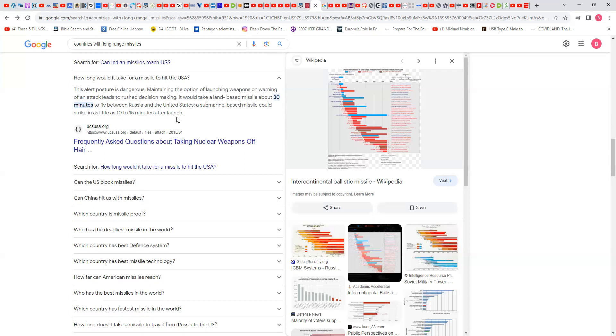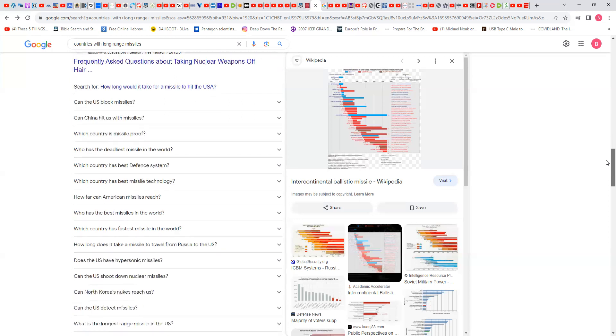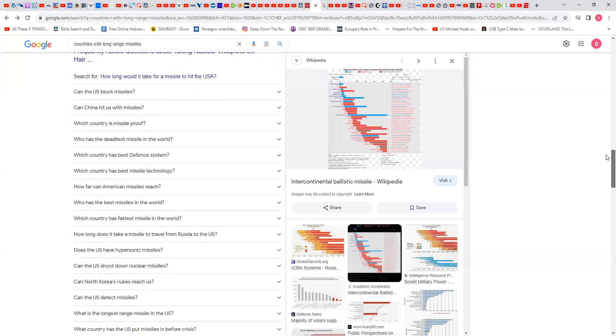Now you have Russian subs that possess missiles that are in South America, the area of Cuba, Venezuela. Remember in 1962 you had the Russian missile crisis and that was almost World War III.